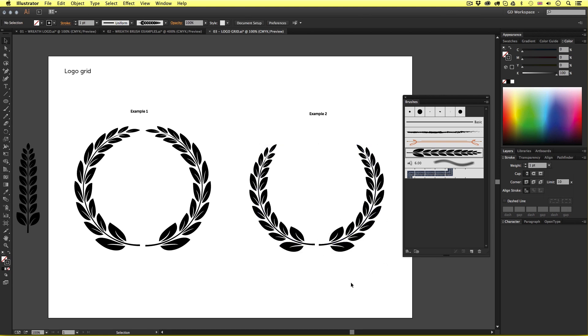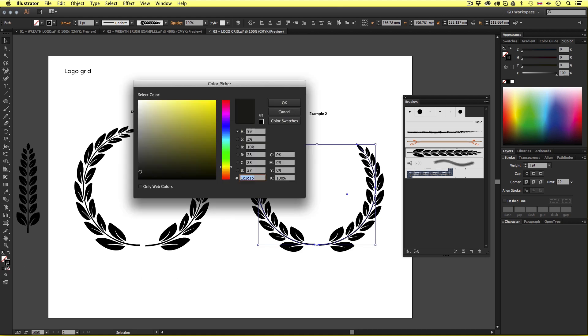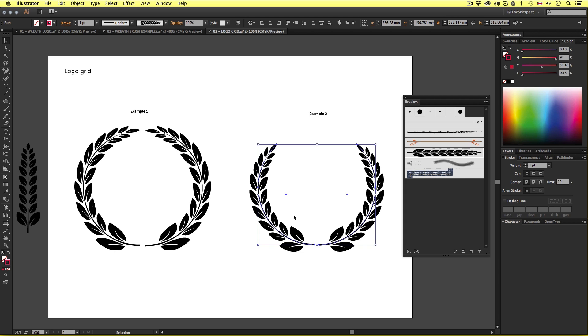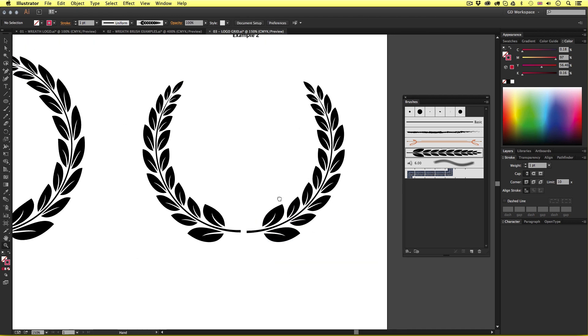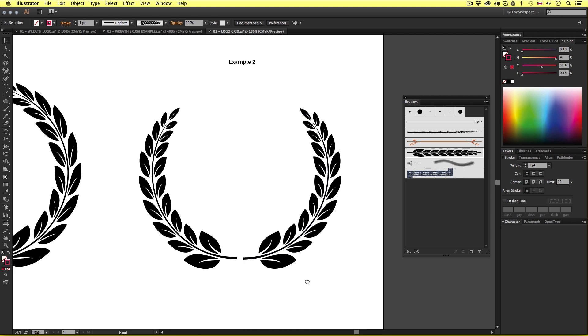Now another important thing to bear in mind, we created the brush from a black vector composition. With the wreath selected if we now try and change the color of the stroke, let's say to red, it's not going to work. So to change the color of a wreath composition we will need to convert the composition into a vector shape rather than a brush. This will allow us to apply all the usual color and stroke effects. To do this is easy.